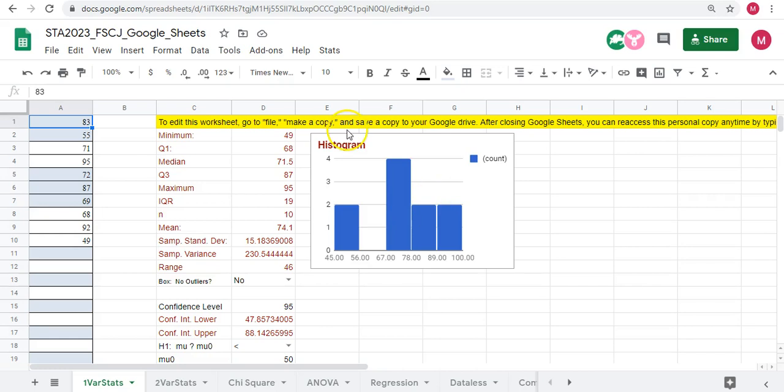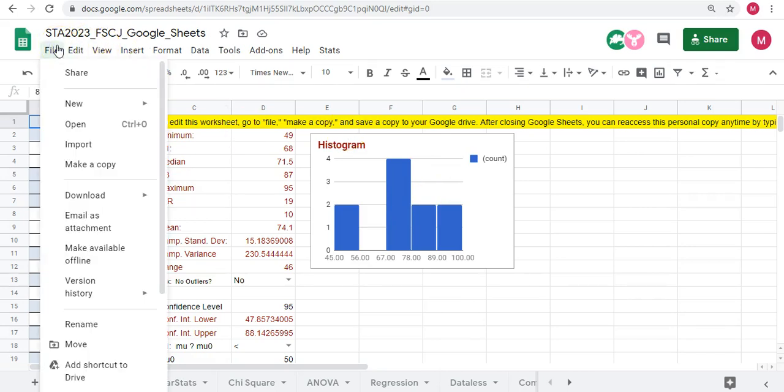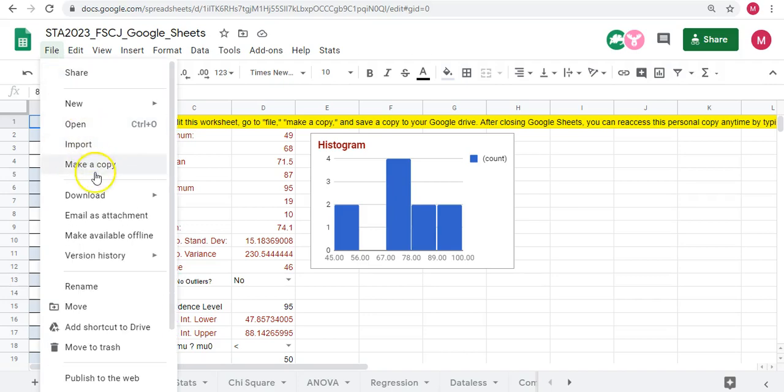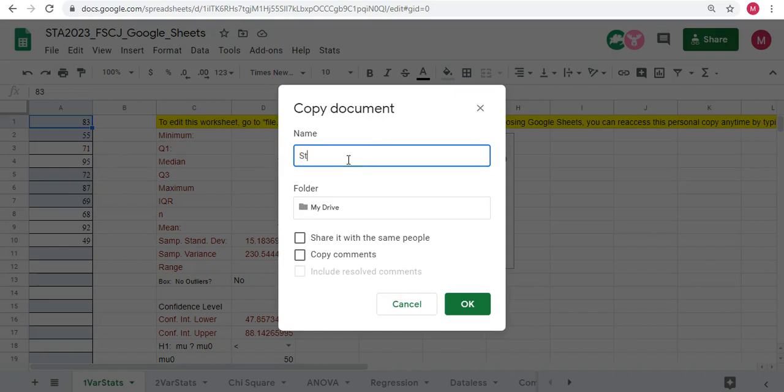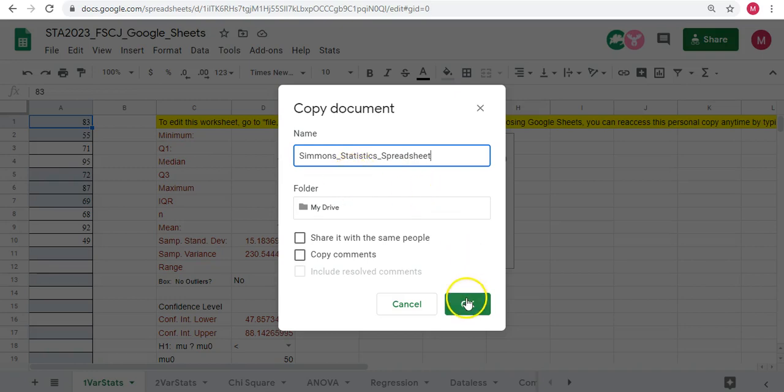Once you sign in, you will need to go to file, make a copy, and give it a name, maybe with your last name and write statistics spreadsheet or Google Sheets on it, so Simmons statistics spreadsheet, and you just click OK.